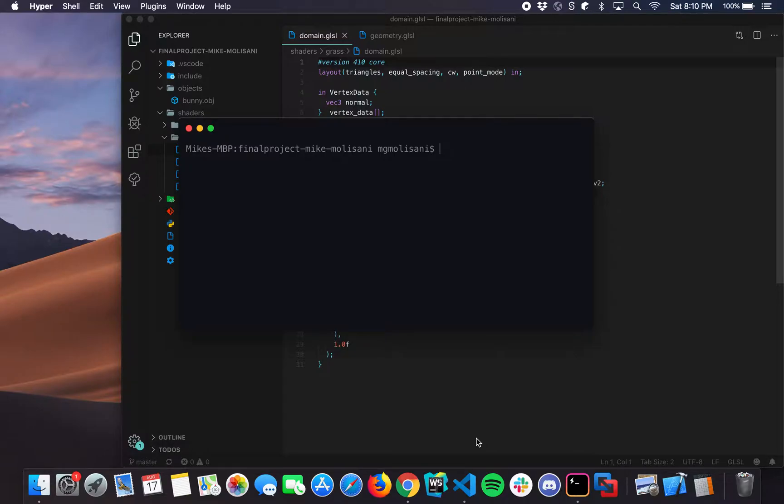Hello everybody, my name is Michael Malasani and this is my final project for CS5310 Computer Graphics at Northeastern Summer 2019 with Michael Shaw.